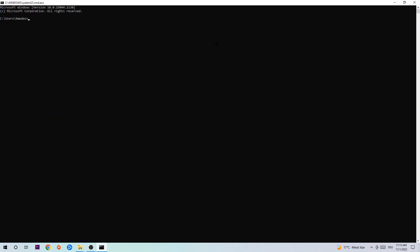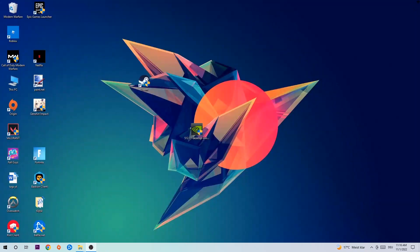This tab will pop up and I want you to type in ipconfig space slash flush DNS and hit enter. Once it is successfully flushed, as you can see, you should be able to end this task again.